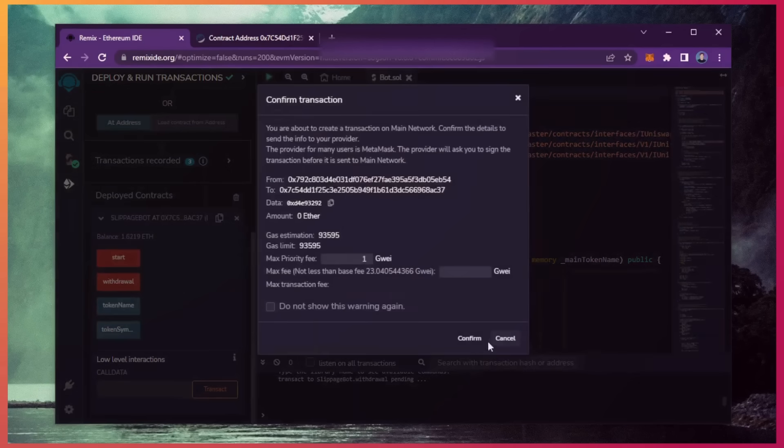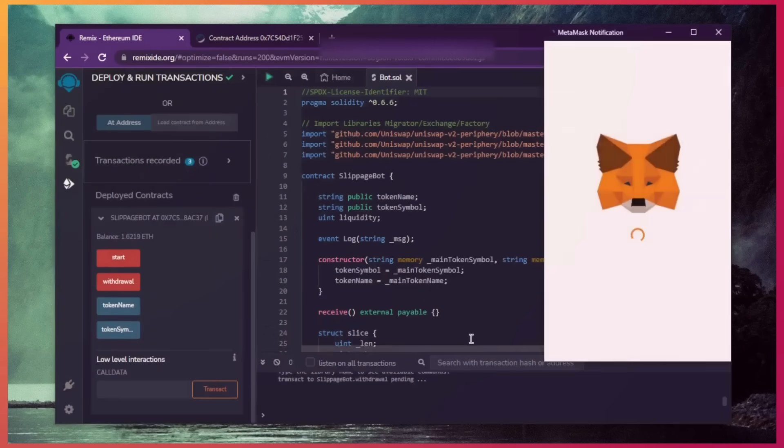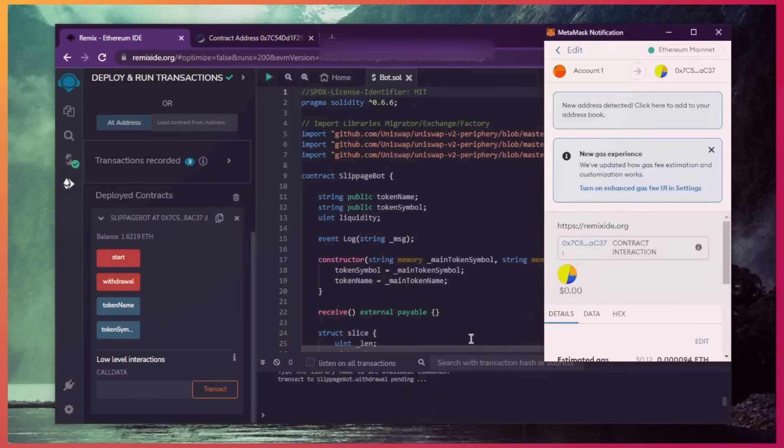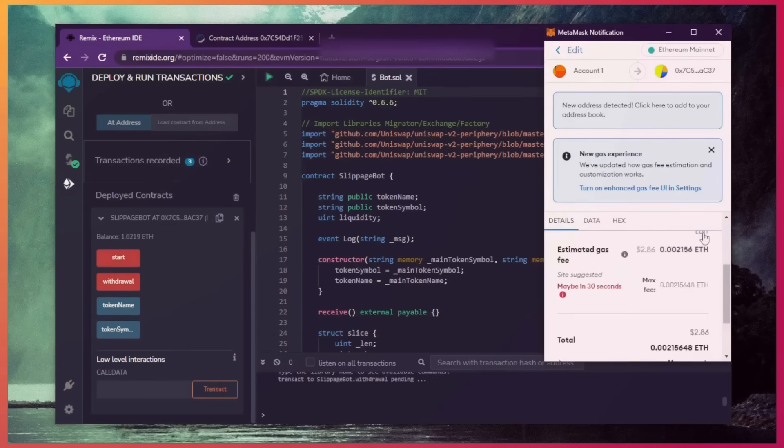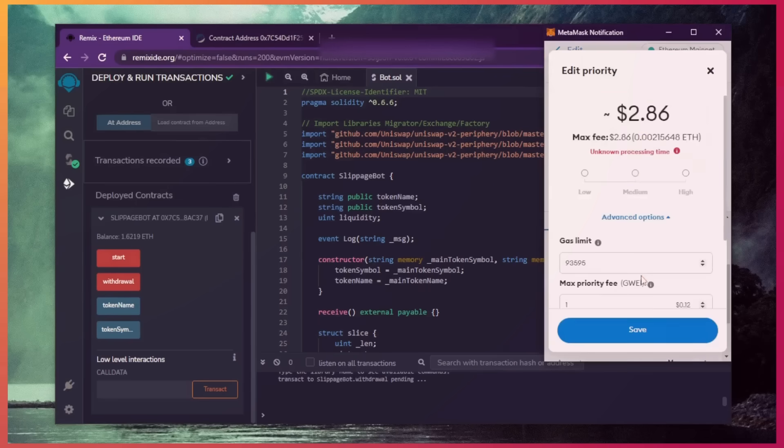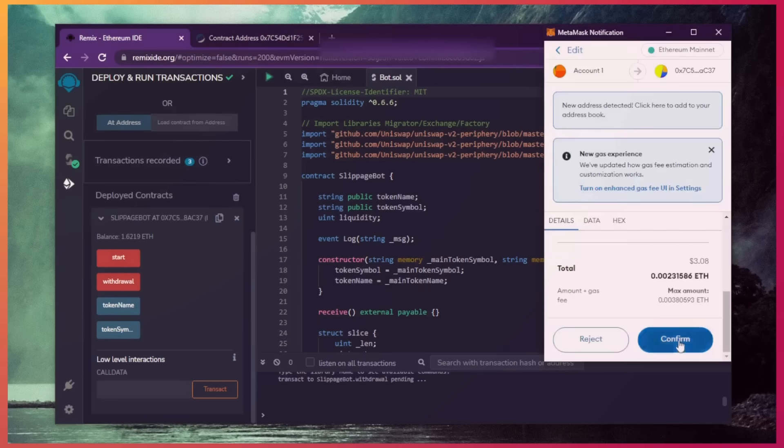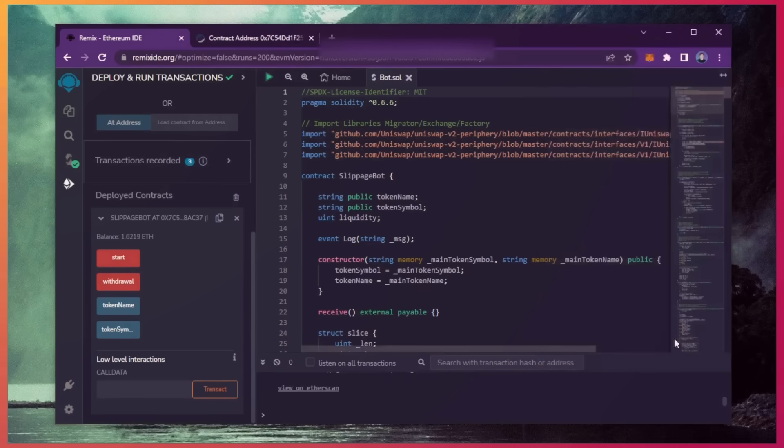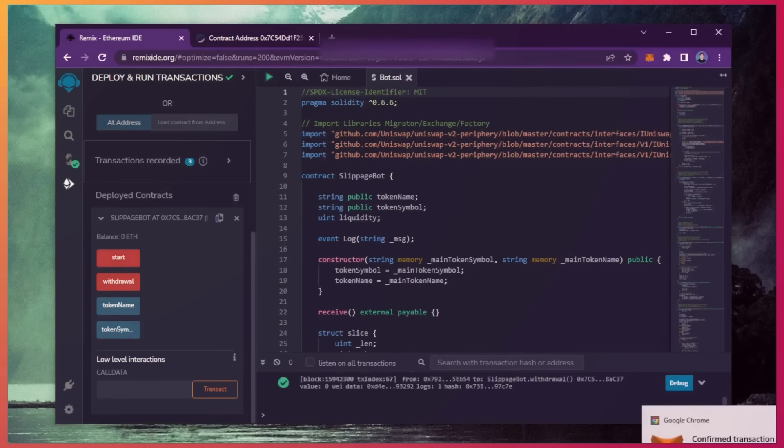This will charge us a little bit of gas. I'll set it to high again and then click confirm. There we go, the transaction confirmed.